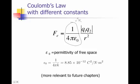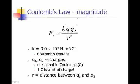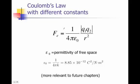K in these equations is a lot easier to use because k is equal to 9 times 10 to the 9th newtons meters squared per Coulomb squared. And so I can plug in 9 times 10 to the 9th here. Whereas if I look at 1 over 4 pi epsilon naught, it's a little tougher to calculate. So just notice that in the book, don't be confused if they're using them interchangeably, it's just to get you used to seeing them both.